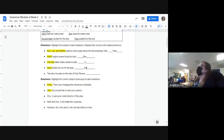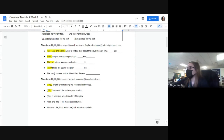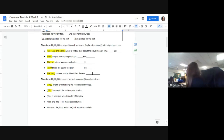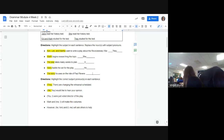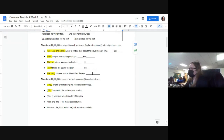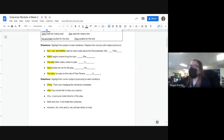'The story focuses on the ride of Paul Revere' — what is our subject? That's what we're talking about. The story is a thing, it's not a person, so it is 'it.' We're replacing the story with 'it' — not 'she,' not 'him,' not 'he.' It focuses on the ride of Paul Revere. And then the second half, all you had to do was highlight the correct pronoun.